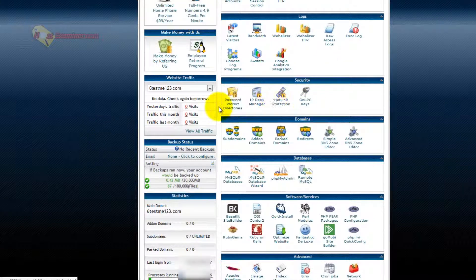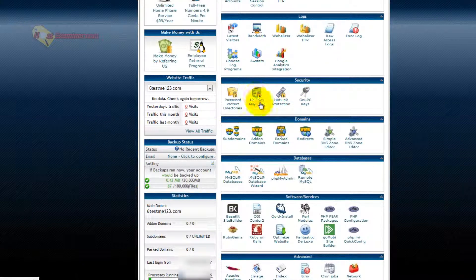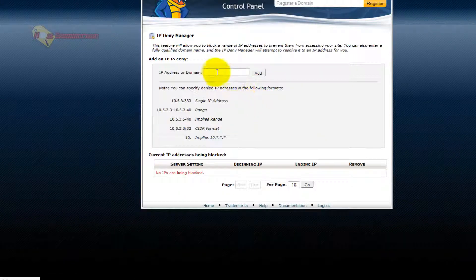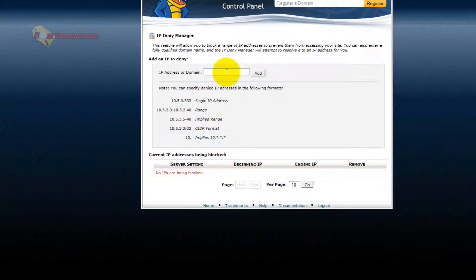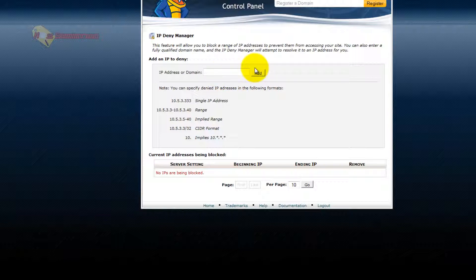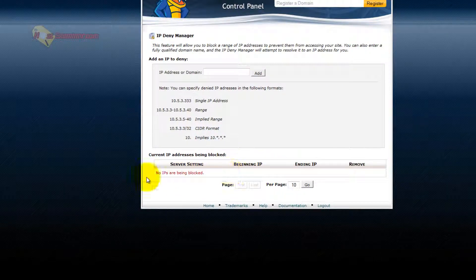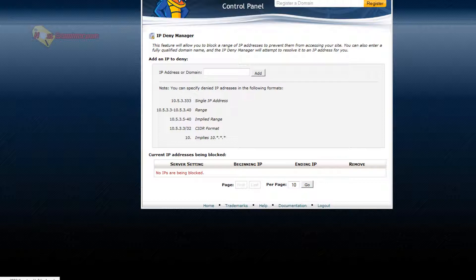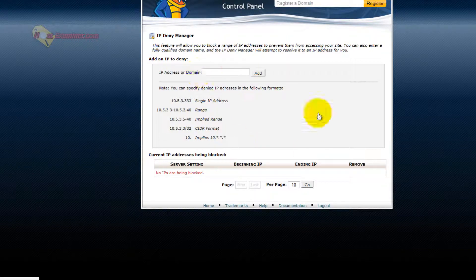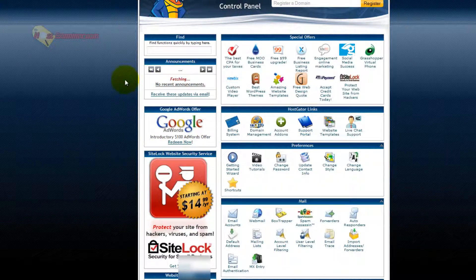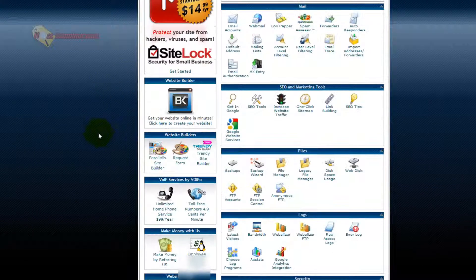Security, like IP deny manager. You can put in an IP address of someone you want to block from accessing your site. So for instance, if someone is spamming your site through the contact form, usually contact forms will provide you their IP address. You can then put it here, click add, and it will block them from ever being able to access your site. Yes, they could use another computer or change their IP address, but for the most part, this will stop them.